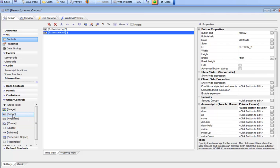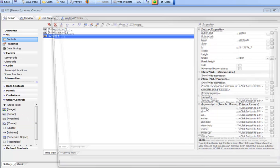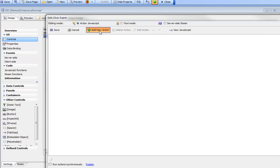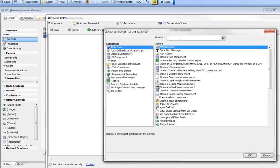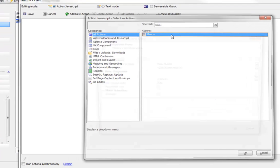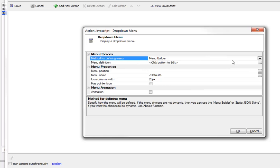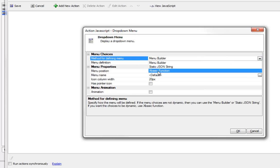Let's add yet another button. Again I'll choose Action JavaScript to create a menu. This time I'm going to use the XBasic function.